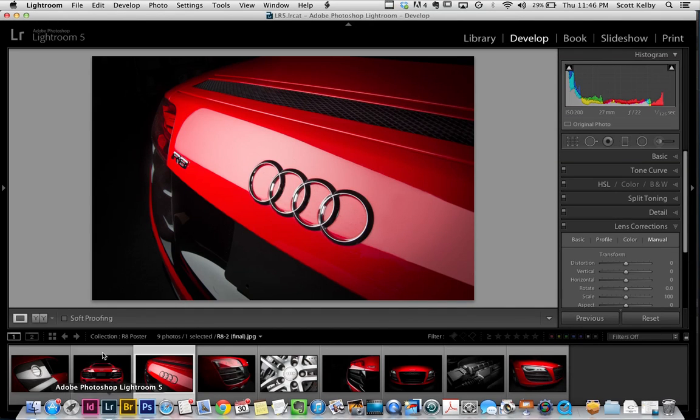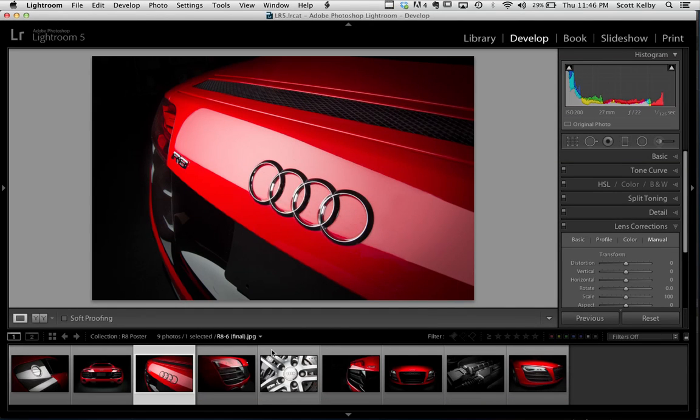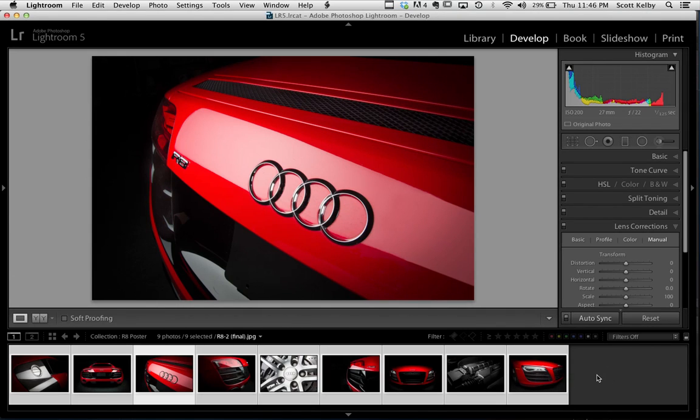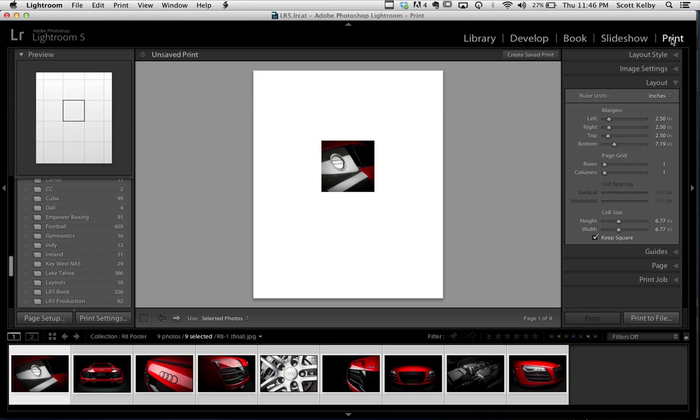What you do is take the images that you want to use. I wanted to use these nine images, so these are the nine images that I wanted to use. Select them all and then we're going to head over to the print module inside of Lightroom.